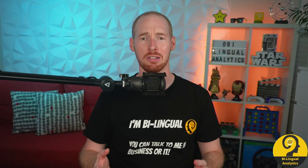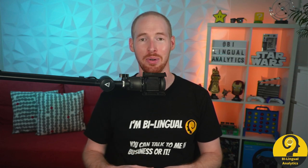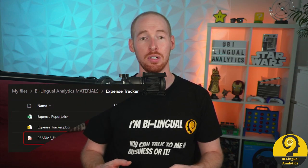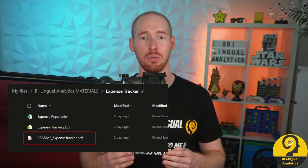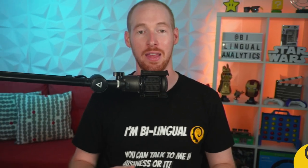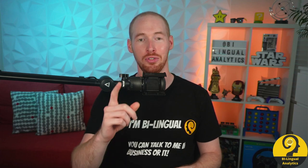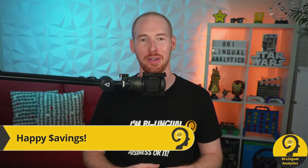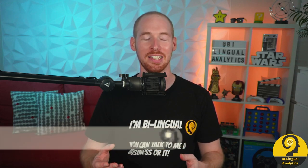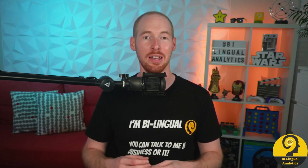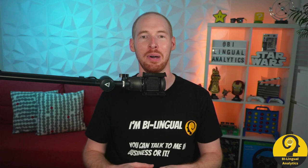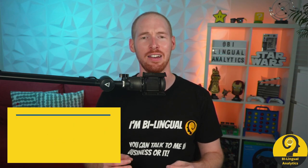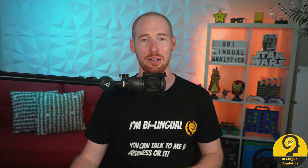You can always come back to this video, as the link is added to the report. Just click on Bilingual Analytics logo at the top left corner, or check out the README file that you can also freely download from the blog post. And now I'm handing this over to you to enjoy, learn about and increase your financial well-being. If you liked the report and got some tips or tricks out of it, please make sure to let me know by commenting below this video. I would be keen to hear what you like about it.